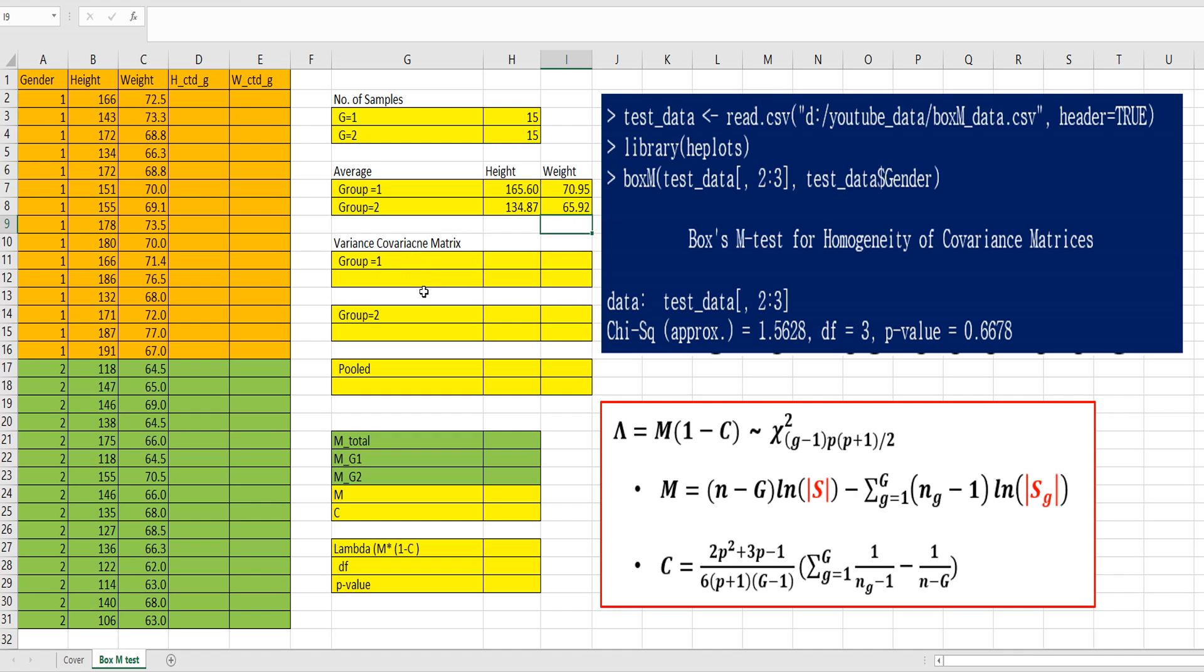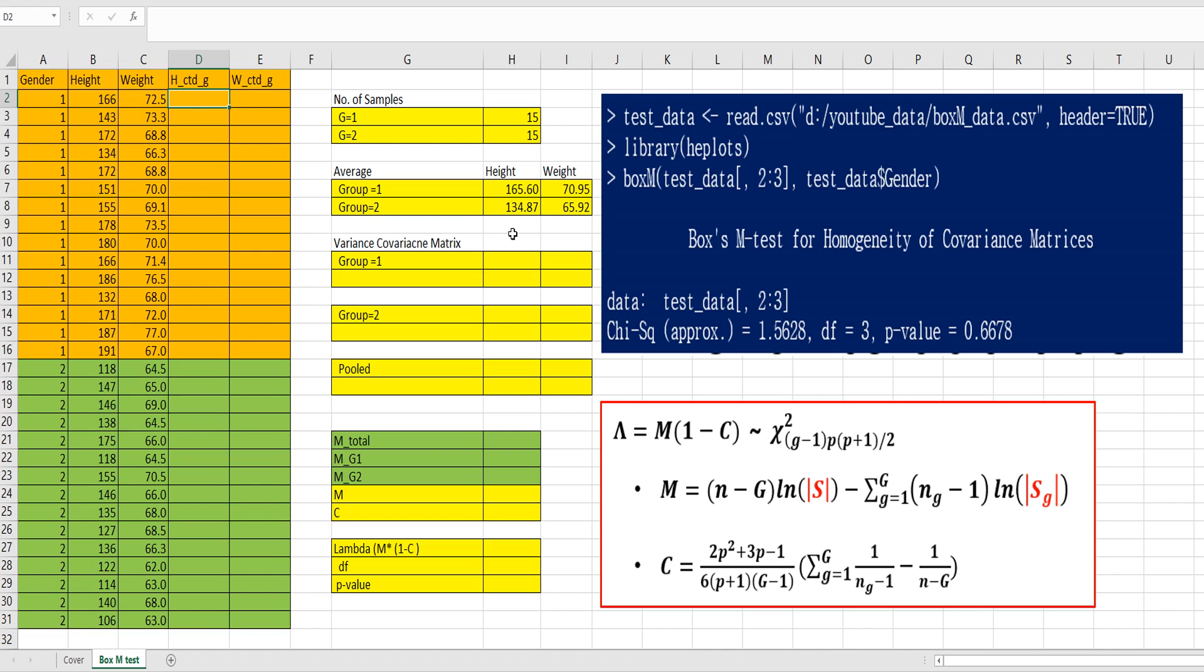Let's move on to calculate variance covariance matrix. So instead of using built-in functions such as COVARIANCE.S function, let's try to use matrix type function. So to help you understand, let's calculate height centered and weight centered for each group.